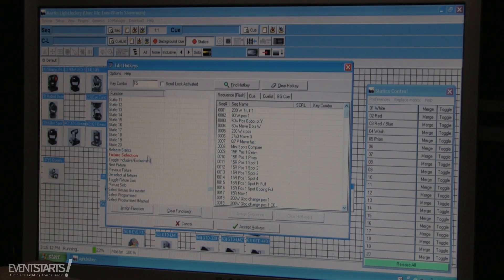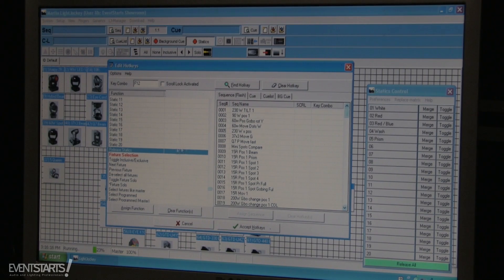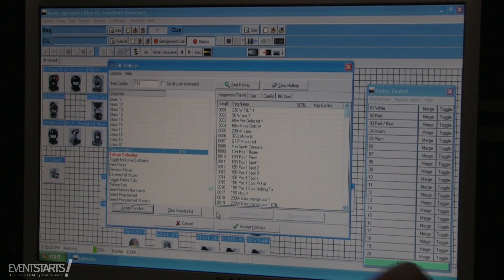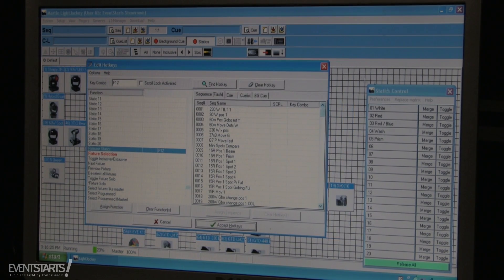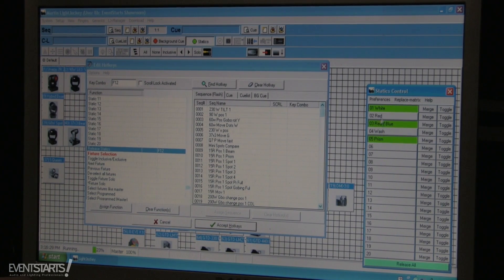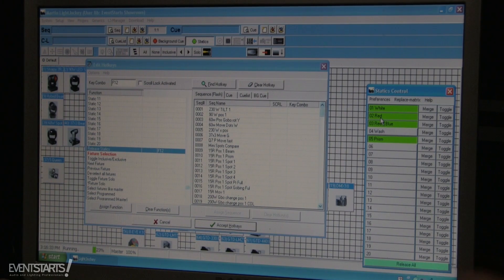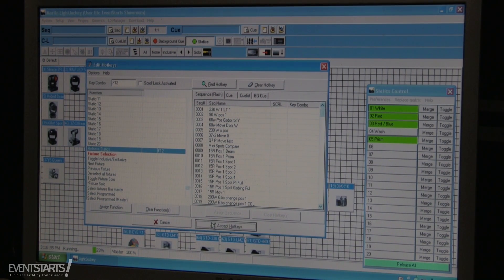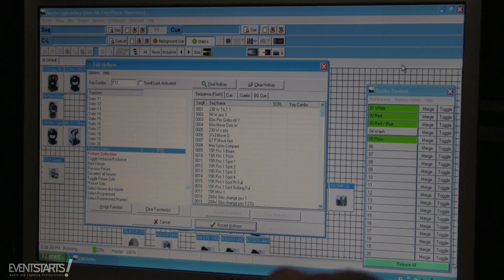I also assign F12 to Release Static. If I get confused, I can just press Release and it releases all of the statics, because statics are on/off and sometimes you don't know which static is active — you can just release all of them. You first have to accept hotkeys, then they'll work.